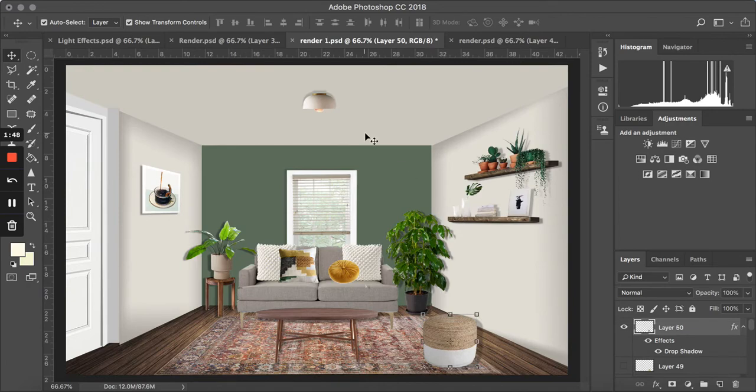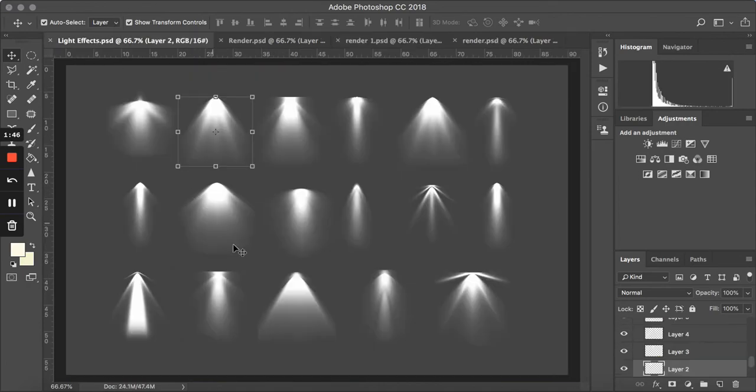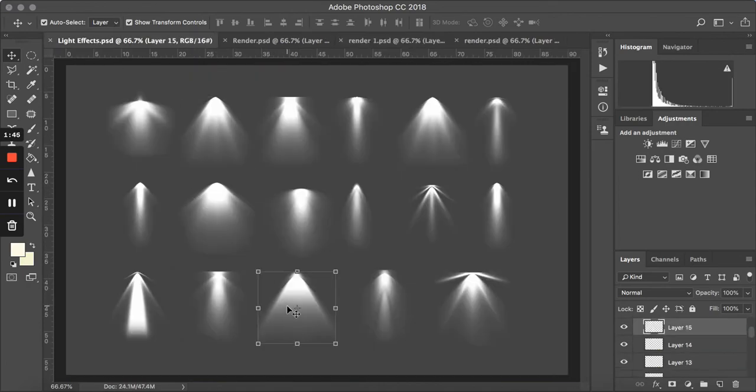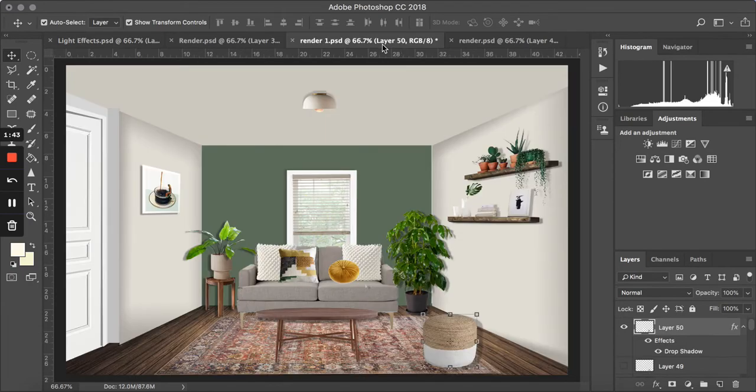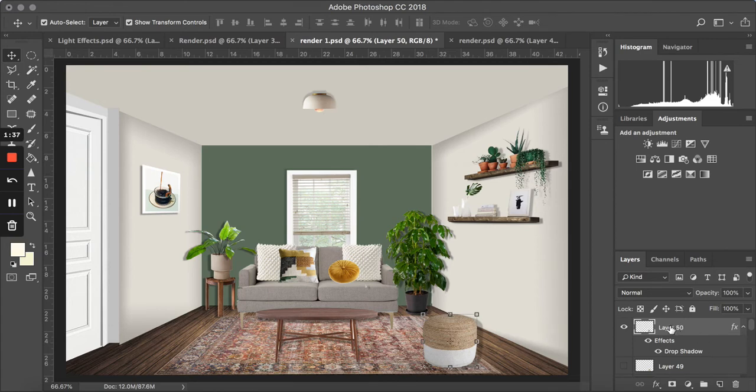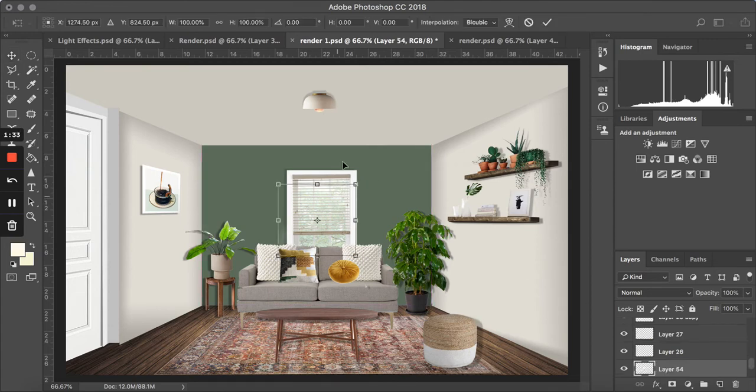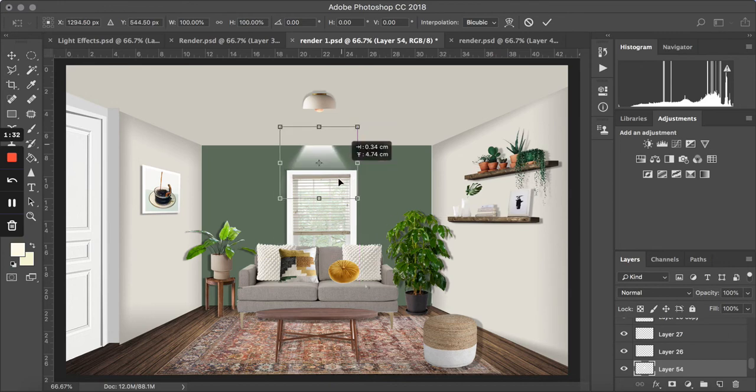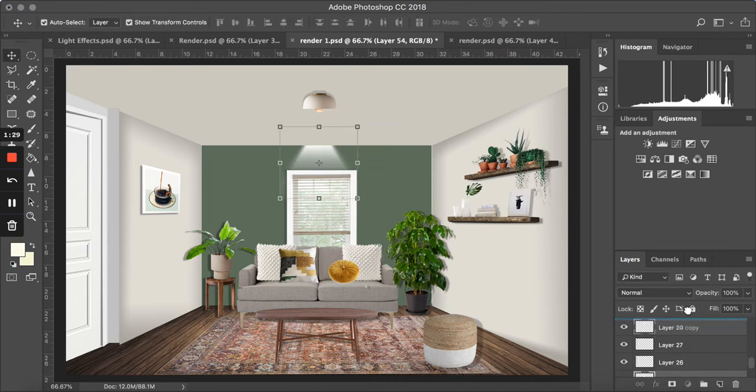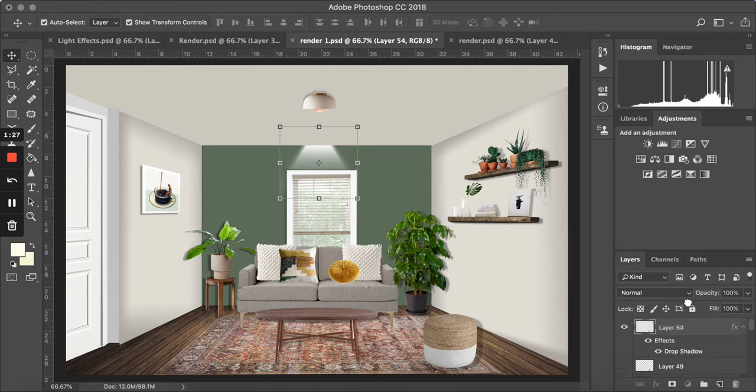Here is another one. So we can use any one that you want. Just play around with it and see what works best with the visual that you're working with. Okay, so where's the lighting?